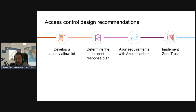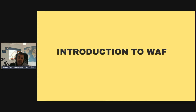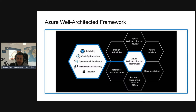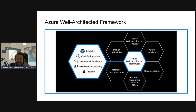For access control design recommendations: develop a security allow-list plan to assess services like security configuration, monitoring, and alerts, and create a plan to integrate them with existing services. Determine a response plan for Azure services before moving to production, align security requirements with Azure roadmaps to stay current with newly released security controls, and implement a zero-trust approach for access to the Azure platform where appropriate.